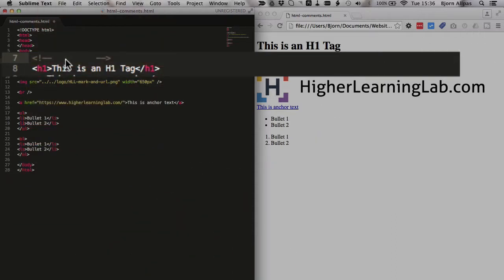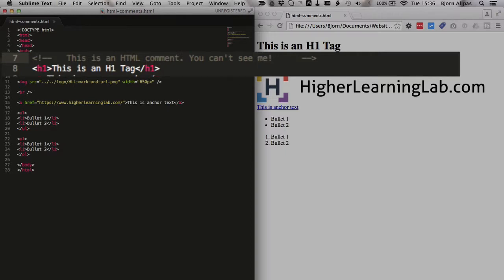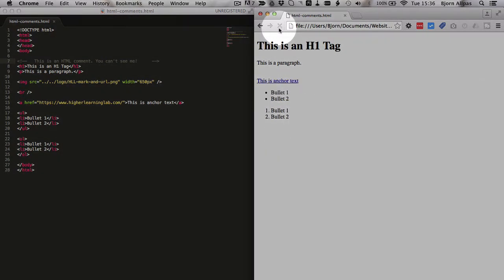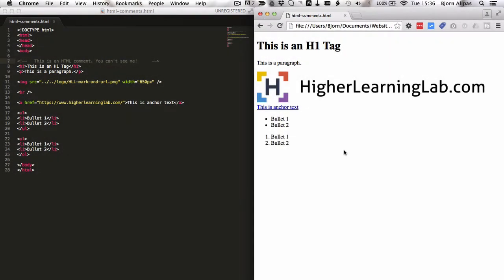So we can type in here 'this is an HTML comment you can't see me,' and if we save this and then go out here and refresh the page, it's not there. It should be appearing right above the H1 tag, which is right here.